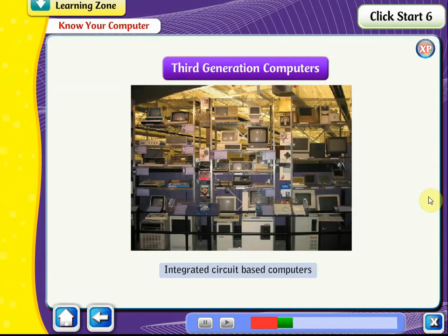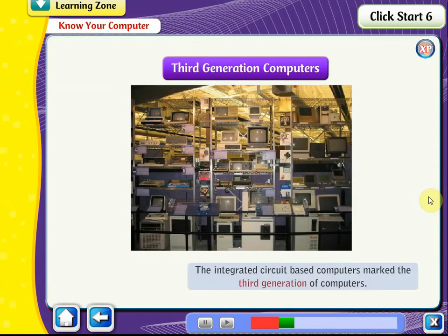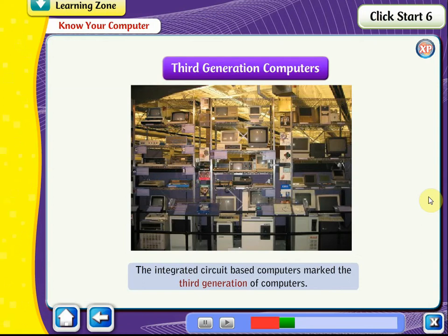Third Generation Computers: Integrated circuit-based computers marked the third generation. Small transistors were placed on silicon chips, called semiconductors, which increased the speed and efficiency of computers. The third generation computers were based on high-level languages.